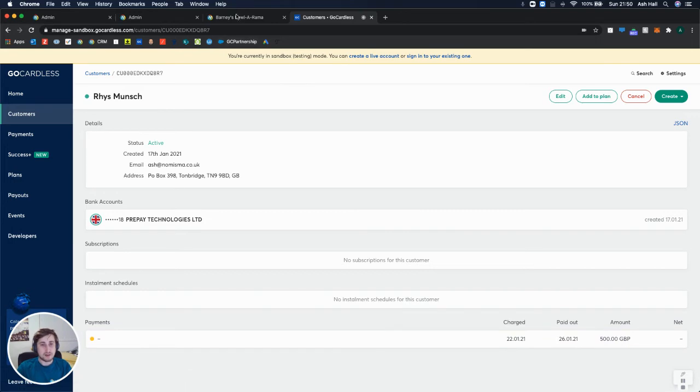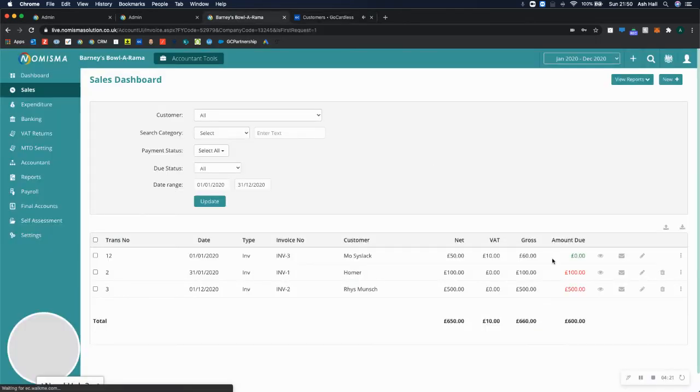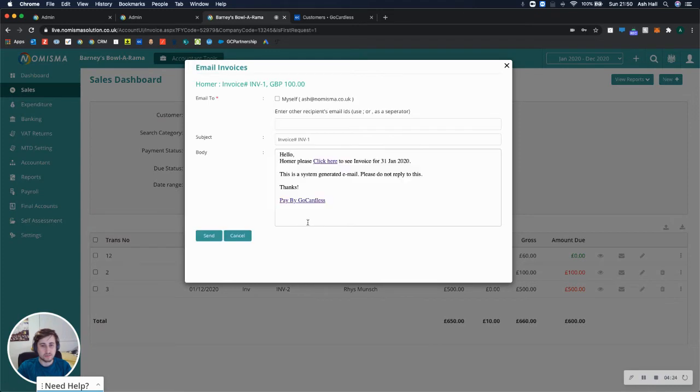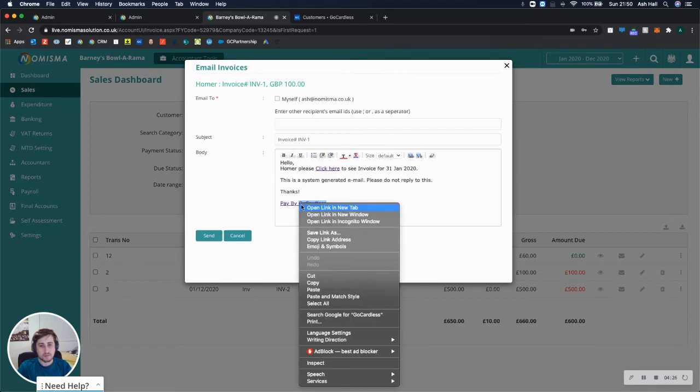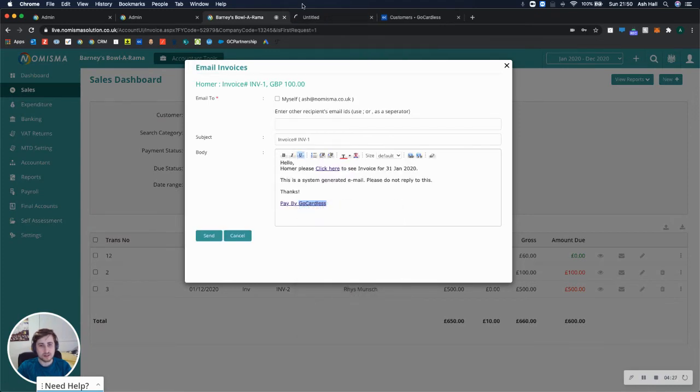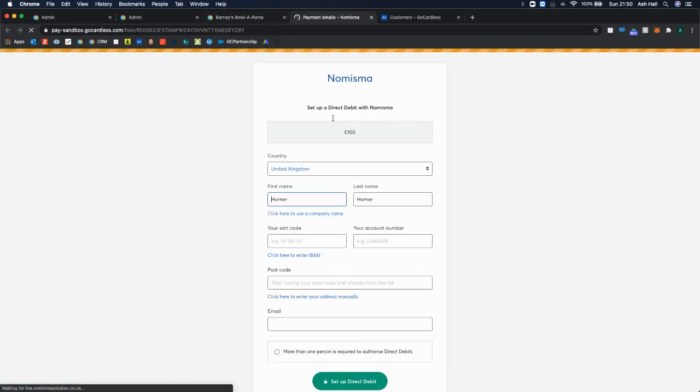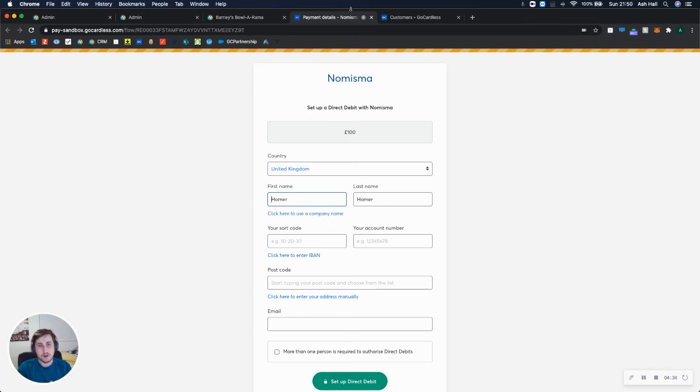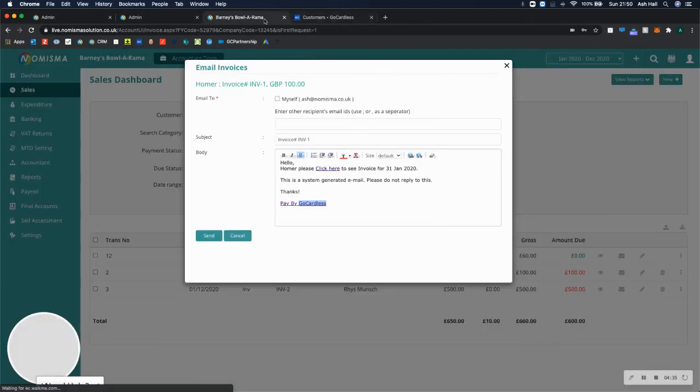Now if I go back and select this again and go invoice link for Homer this time, and then pay by GoCardless. This time it's asking me to set up a mandate for Homer because he hasn't got one at the moment. But if I was to close that,